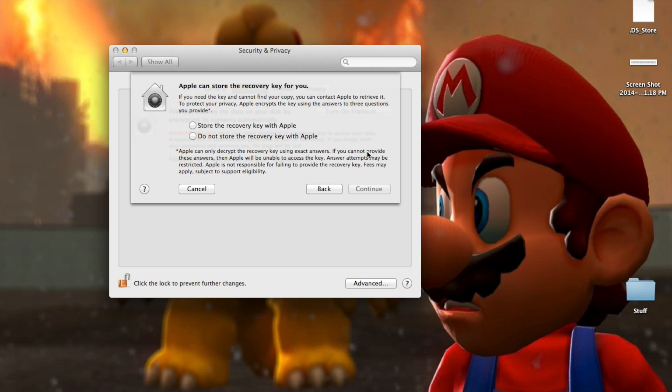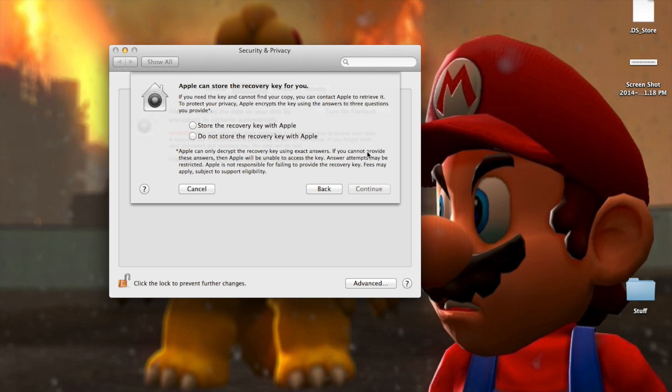You can store the recovery key with Apple. In that case, if you forget it or lose it, you can basically take it into the Apple store and they can pull it up for you or you don't have to.